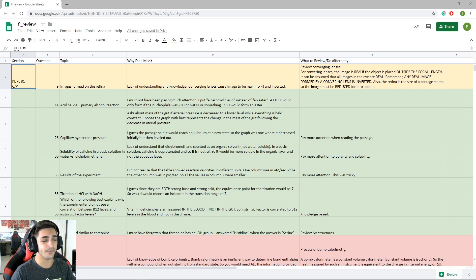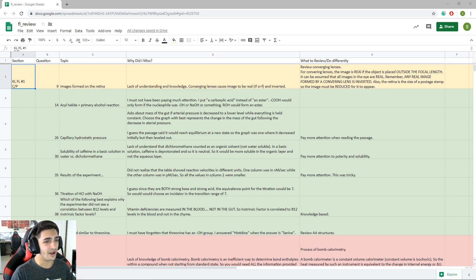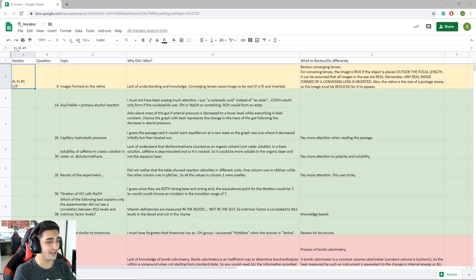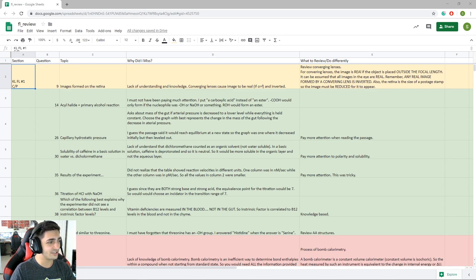It was a really nice place to consolidate a lot of information I needed to review, all in one place, rather than having to go back through old exams and old practice questions. The level of organization you can have on Google Sheets is awesome — you can make it a lot more organized than what I did, but this is just something I did towards the end of my MCAT studying.